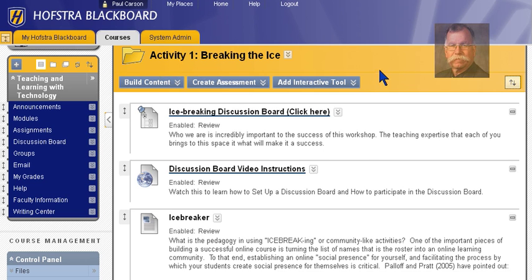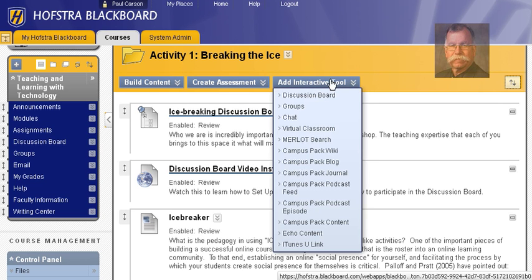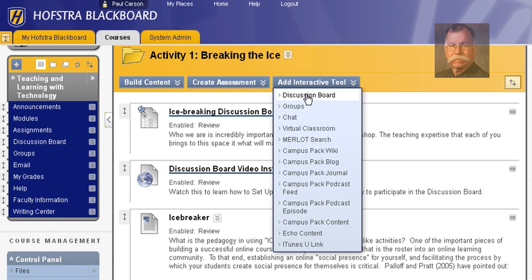The discussion board is considered an interactive tool, so to add a discussion board, mouse over Add Interactive Tool and click Discussion Board.